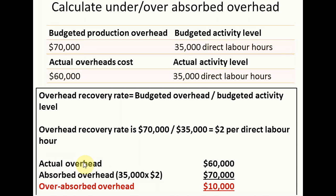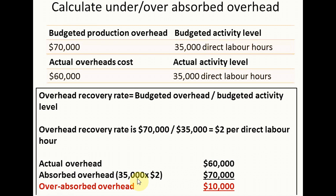Next, we need to compare the actual overhead with the absorbed overhead. The actual overhead is 60,000. To calculate the absorbed overhead, we take the actual activity level of 35,000 direct labor hours and multiply by the $2 overhead recovery rate, giving us 70,000. Comparing the actual overhead of 60,000 with the absorbed overhead of 70,000, we see that we have over-absorbed overhead of 10,000, calculated as 60,000 minus 70,000 equals 10,000.